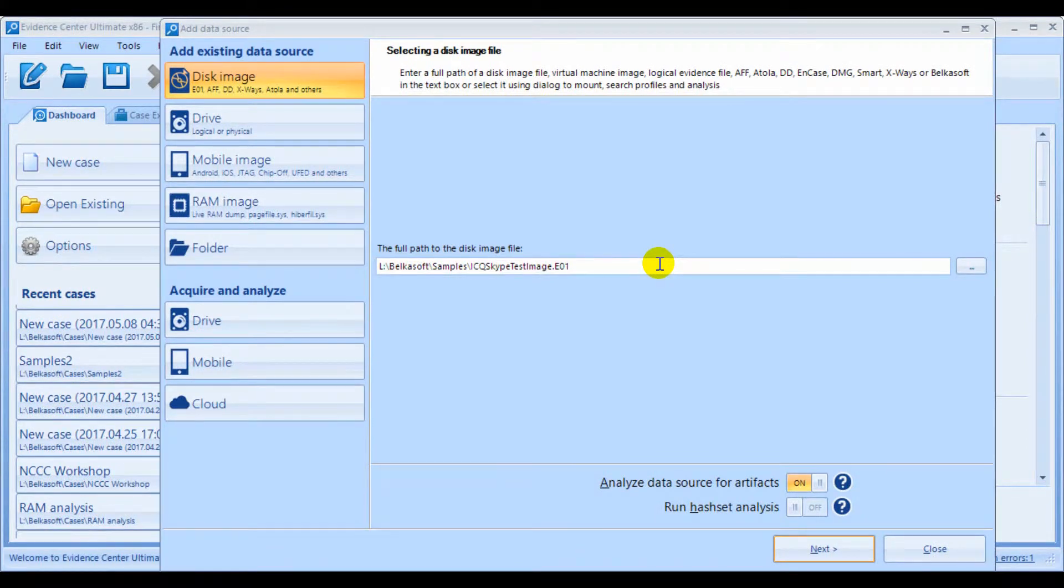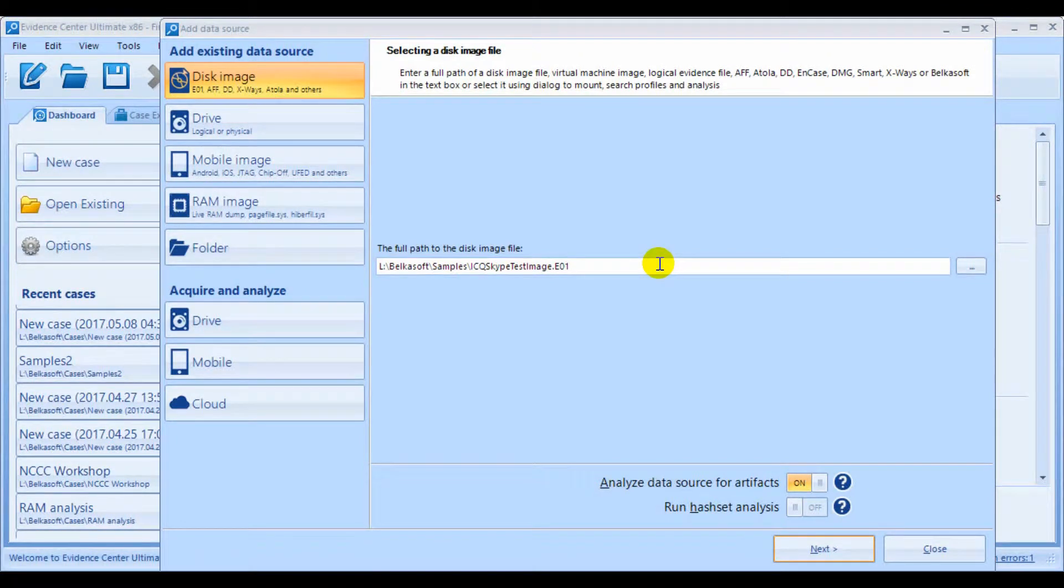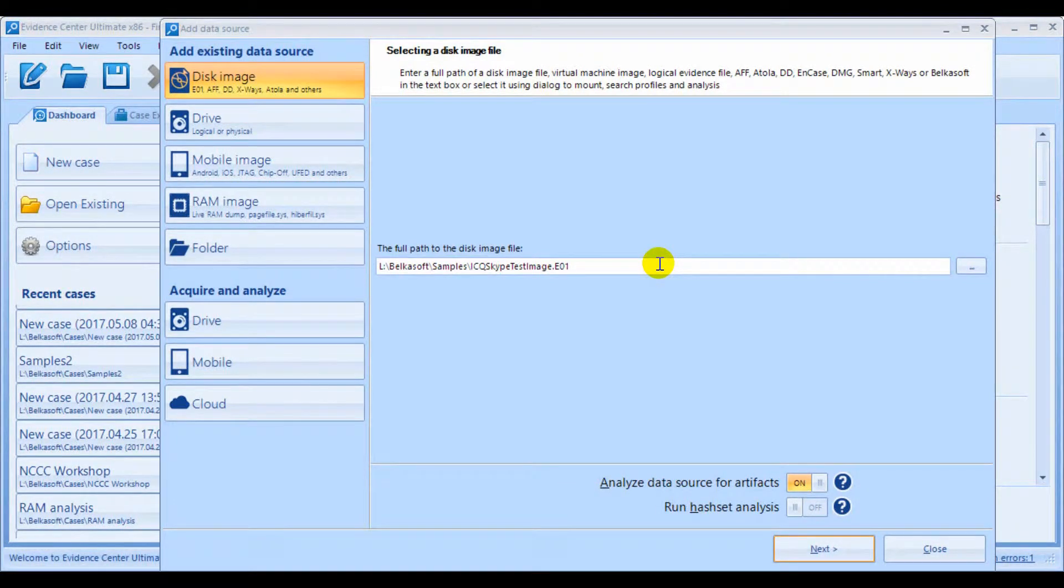Hi, this is the Belkasoft Evidence Center tutorial series. In this video, we're going to go through the different types of data sources in which the Evidence Center can work.